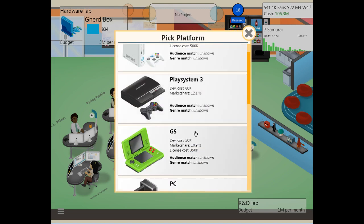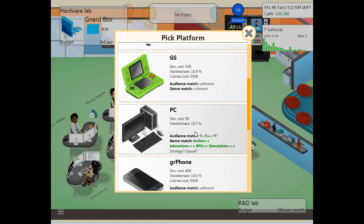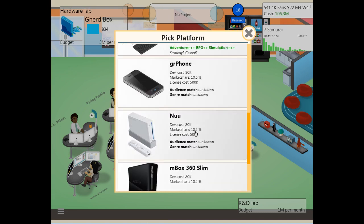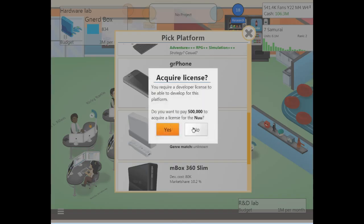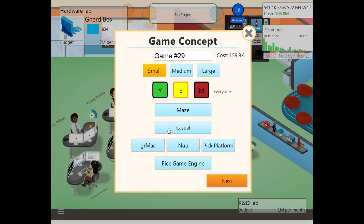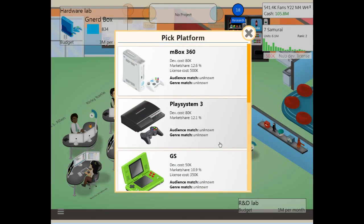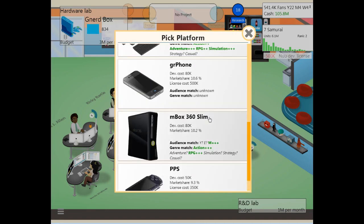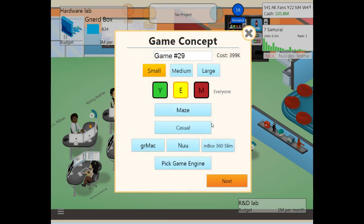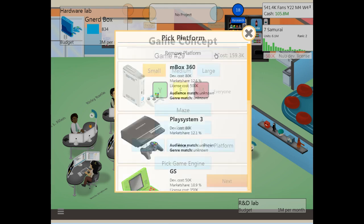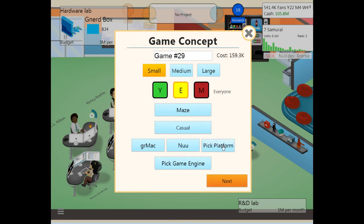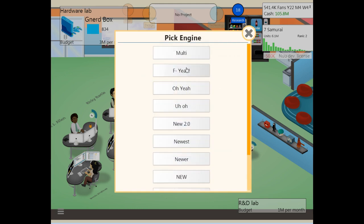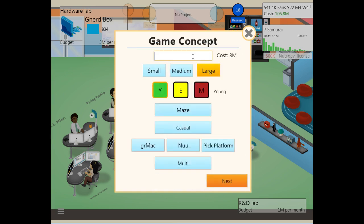I'm going to hedge my bets. I don't think I can use the GS. I know PC's bad with casual, so I'm going to put it out on the new. How much does it cost to put it out extra on the 360? It doubles our base cost. So we're not going to put it on the 360. So the Gurmac and the new. It's going to be for young. And I'm going to use our multi-engine.